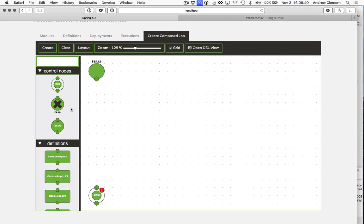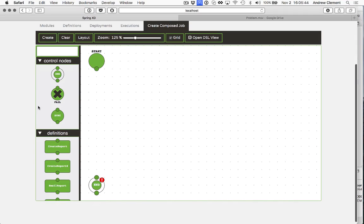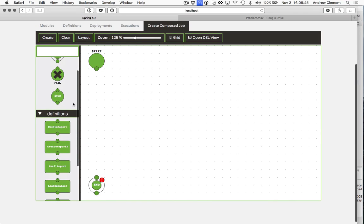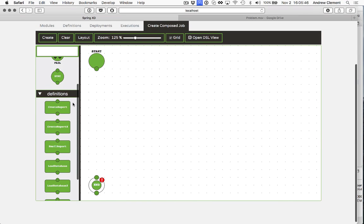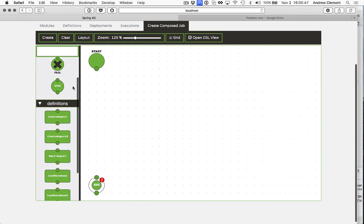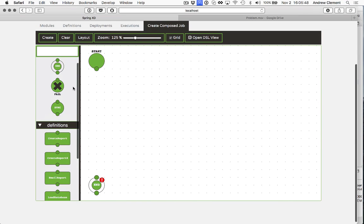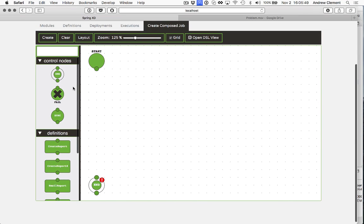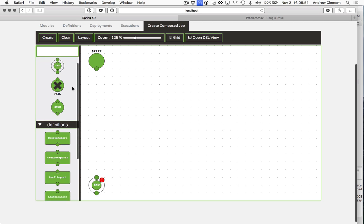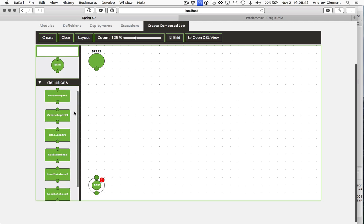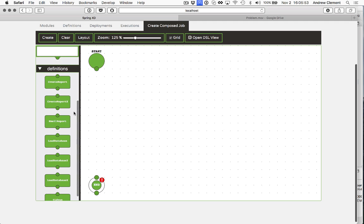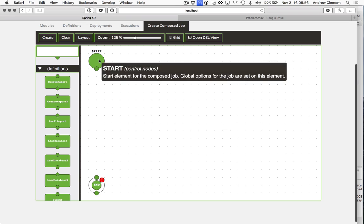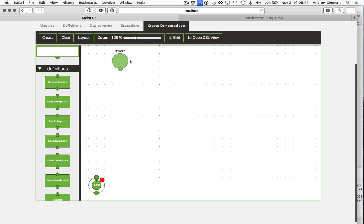And we're going to use these to compose a job. So the UI looks a little similar to what we have for streams, only the user's got a bit more power this time. The palette is filled with some control nodes. I'm not going to cover those in this video, that's for a future, more advanced video. But you'll see definitions is everything I just showed you on the definitions page, ready to use in the job you're going to build.